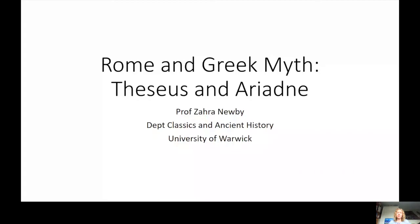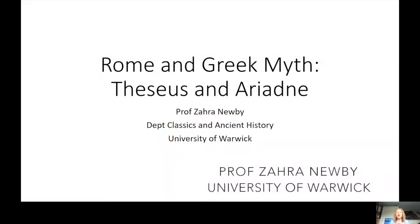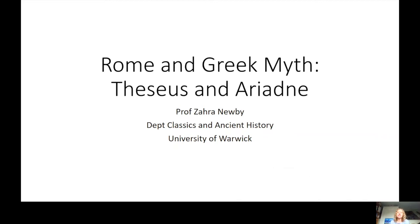Hello everybody. I'm Professor Sarah Newby and my specialism is in Roman art and also Greek art. I'm really interested in the way that Greek culture and Greek cultural ideas such as myths and athletics were received, re-explored, and re-presented in the Roman period. What I'm going to look at today is Rome's use of Greek myth.